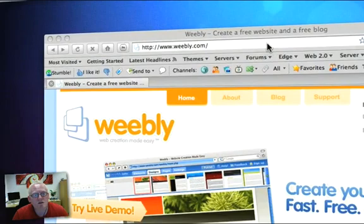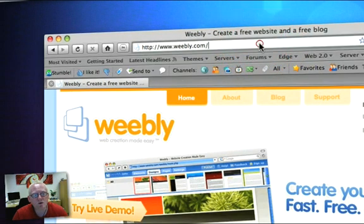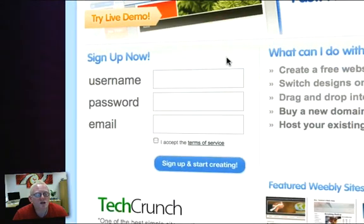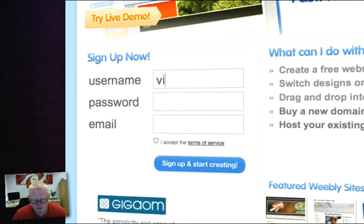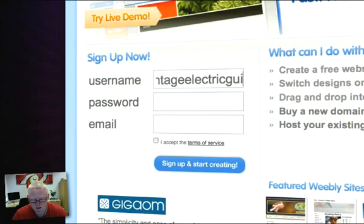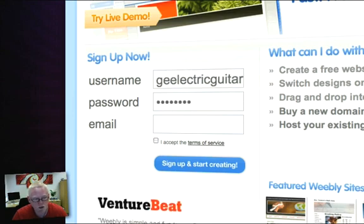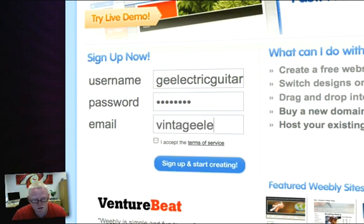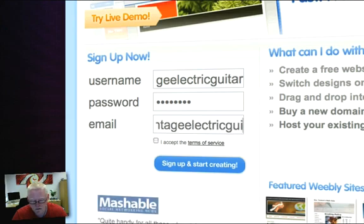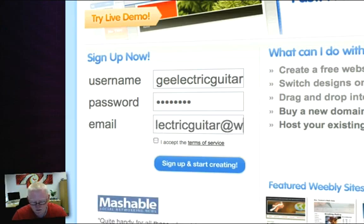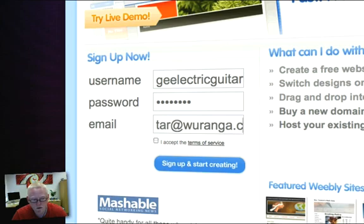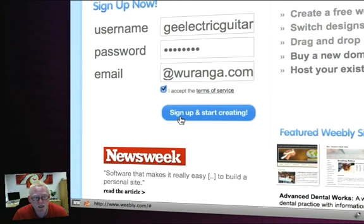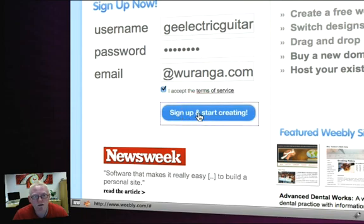Okay, first things first, I need to go over to Weebly and I'll just highlight the address here. And as usual, we need to sign up, so I'm going to create a user name and a password and put in my email address. I'm going to accept the terms and conditions which you should probably read and sign up and start creating.